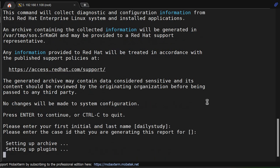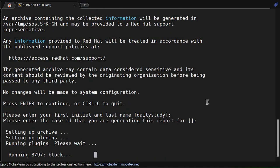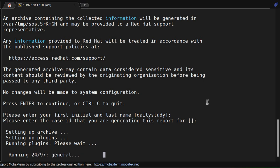We are giving the default option. Now, it will collect 97 plugins or details.